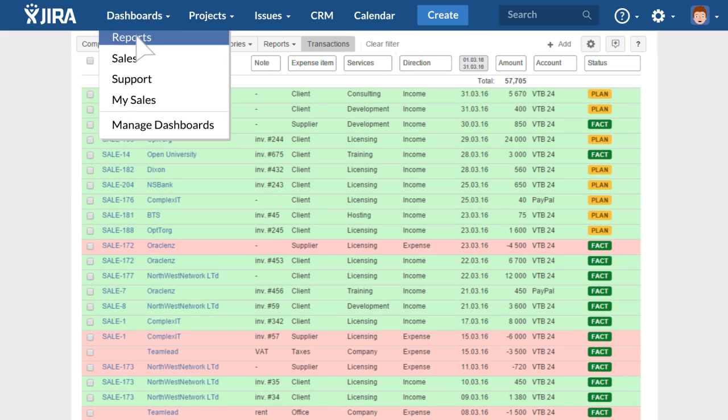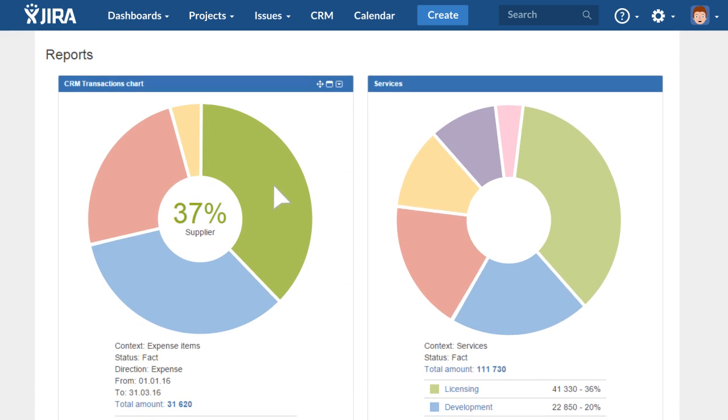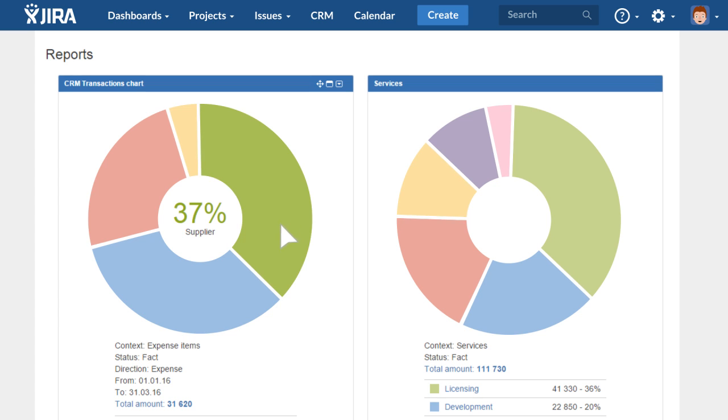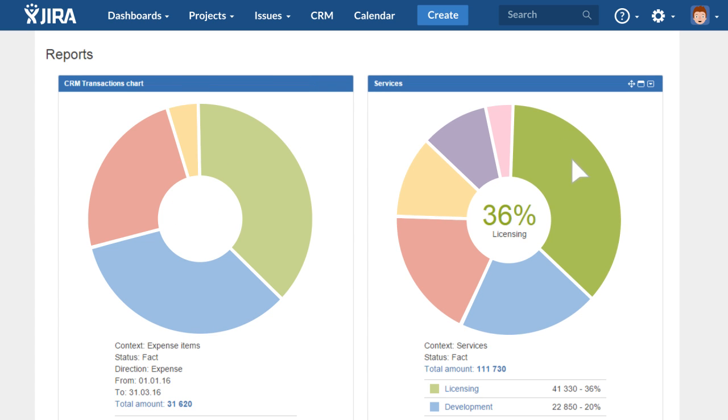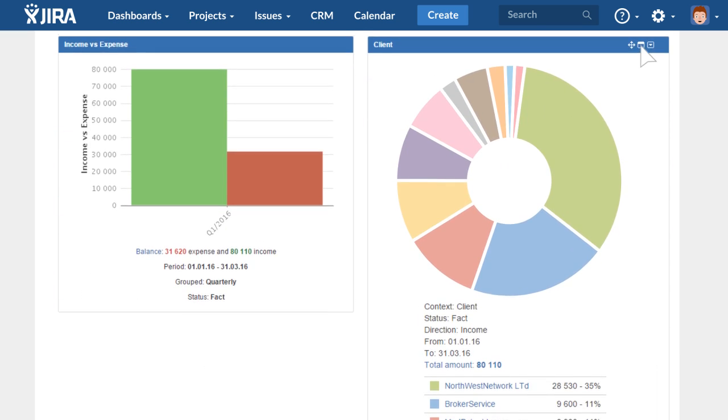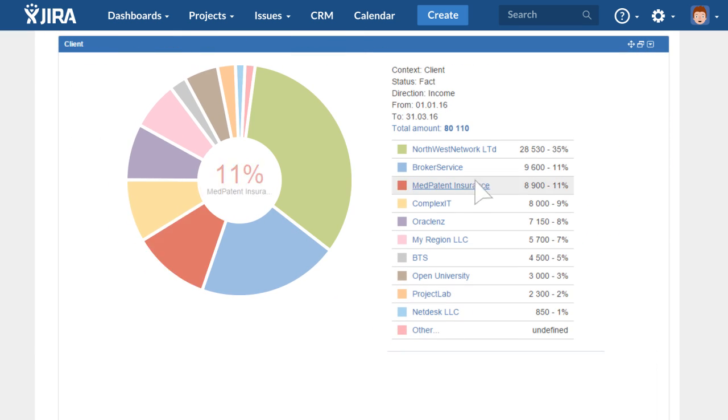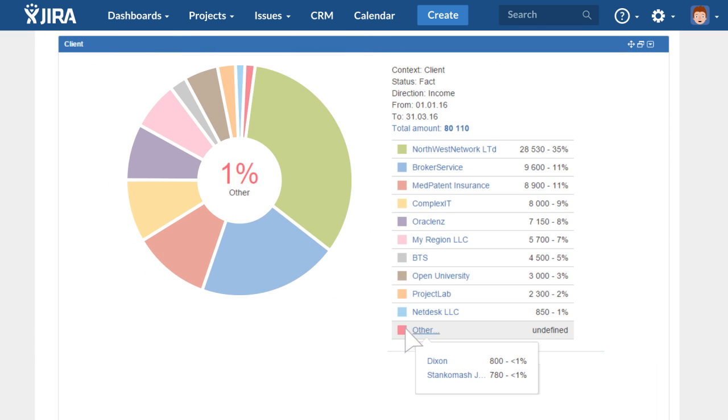To see an overview of your finances, you can use customizable gadgets based on transaction data. These diagrams help you evaluate the growth of your business, for example, or to identify key clients. Gadgets make the figures talk.